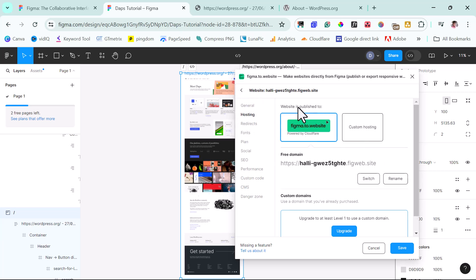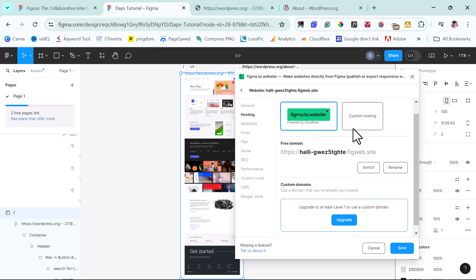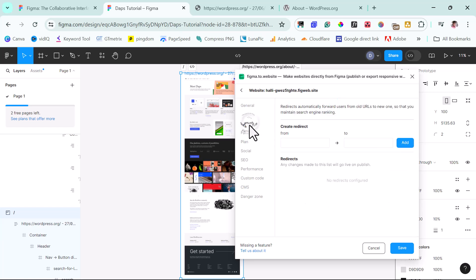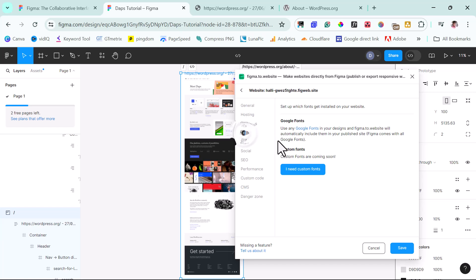So coming to hosting here, we can see that this website is hosted with Figma to website and it is powered by Cloudflare. So you can imagine the speed. They are still contemplating on custom hosting. So if you click this, it will tell you to suggest where you want them to publish your website to. I don't really know what they want to do with the custom hosting. I'm still experimenting, watching to see exactly what they would do. So here we can rename our URL. Doesn't really make sense in any way doing that. So we need to upgrade to use a custom domain like I told you. So here we can set a redirect. We can set a font.